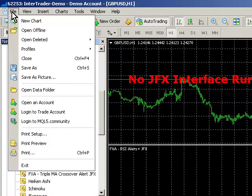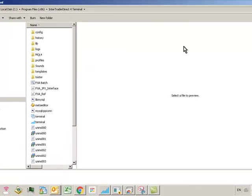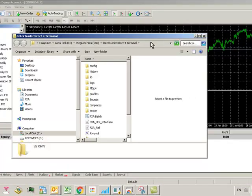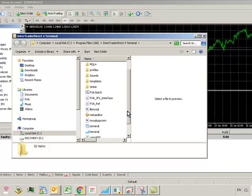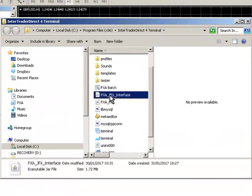So to do that, click File, Open Data Folder again. This is our MT4 data folder. Go down to a file called FXA JFX Interface.